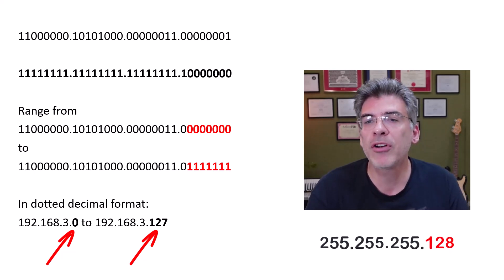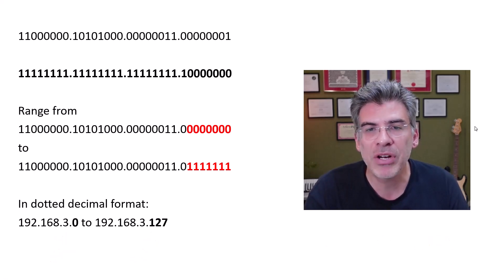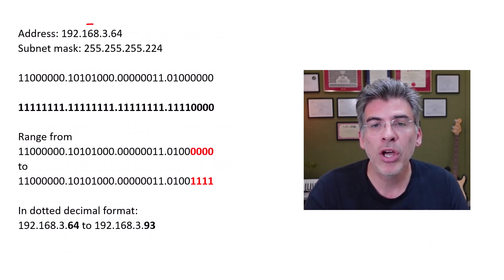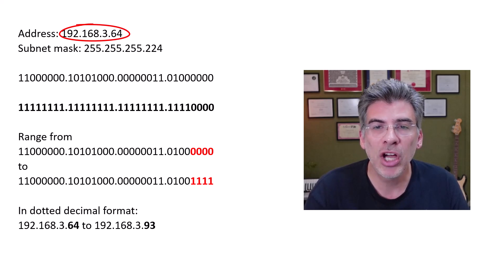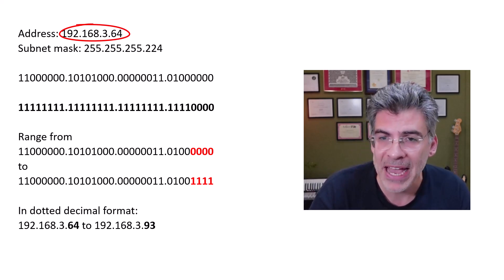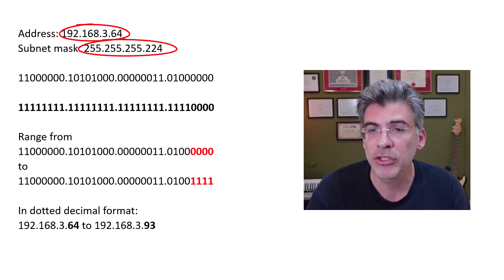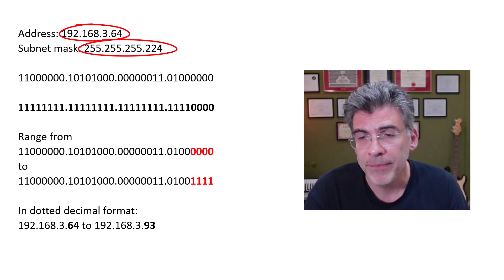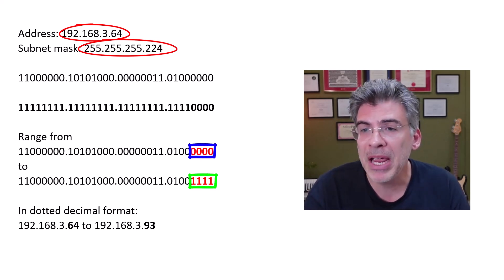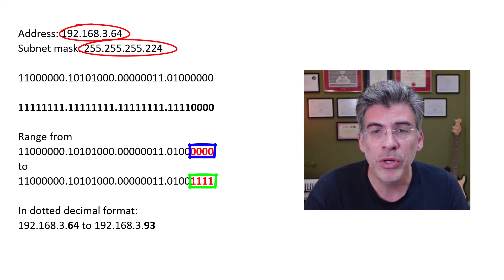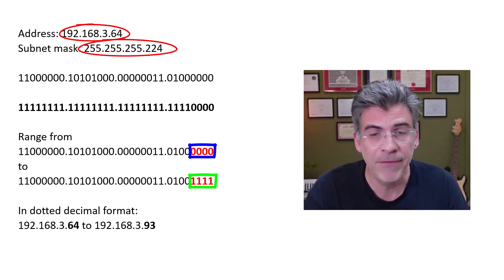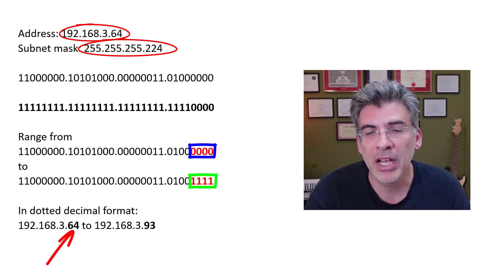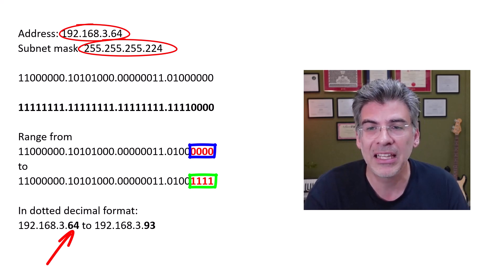Now, just to get the point across, let's say that we have an address of 192.168.3.64 with a subnet mask of 255.255.255.224. If we use that, our subnet would range from 192.168.3.64 all the way up to 192.168.3.93.